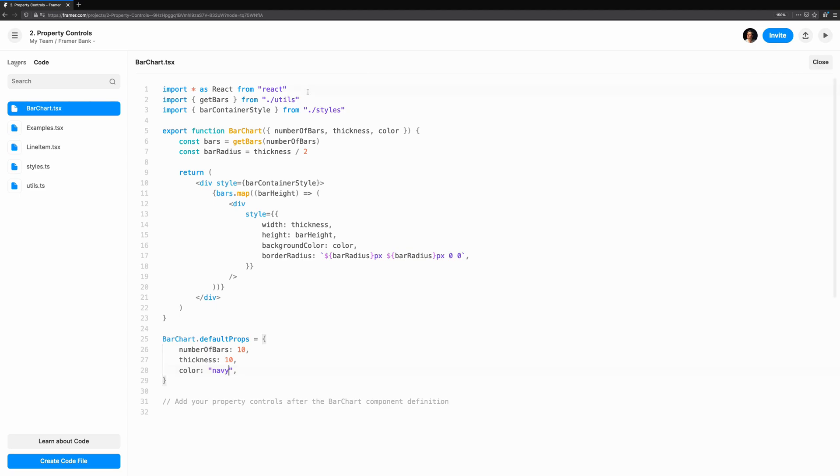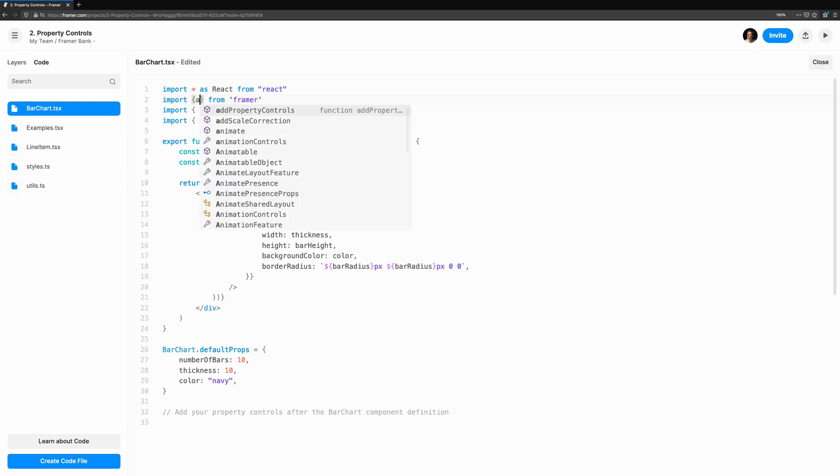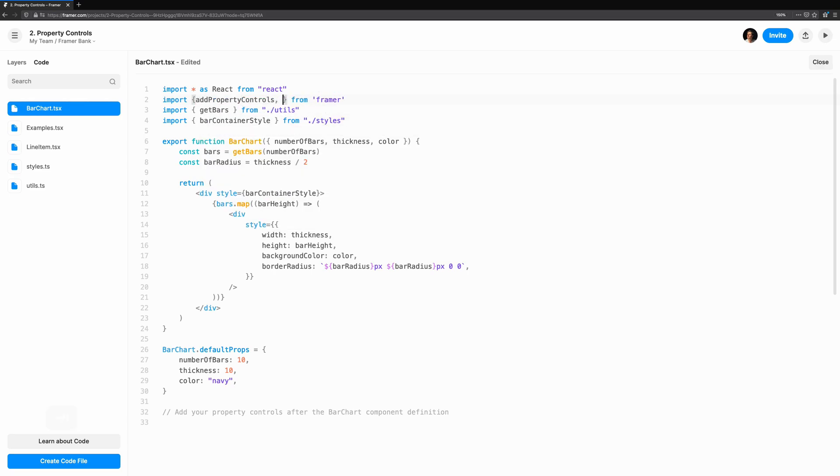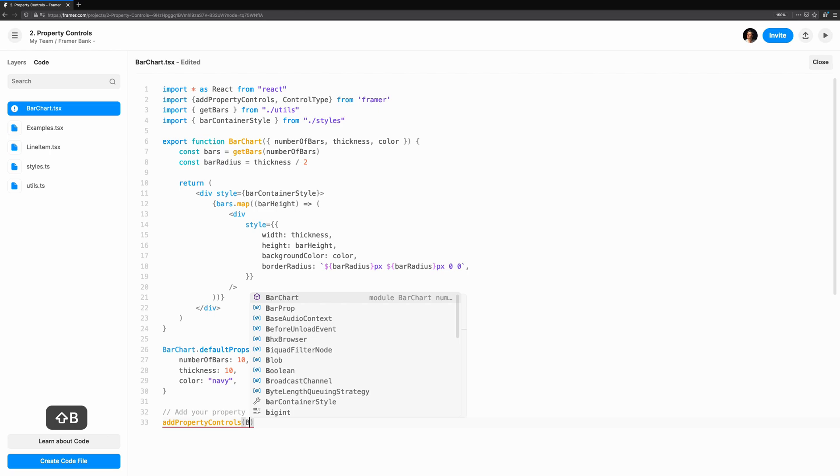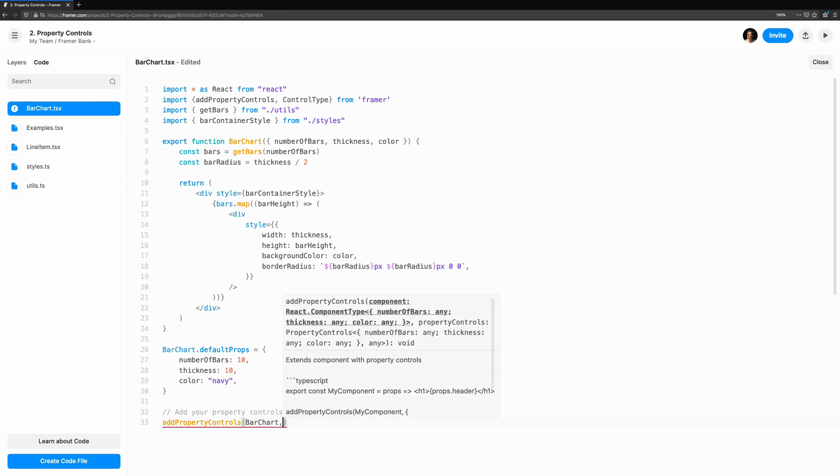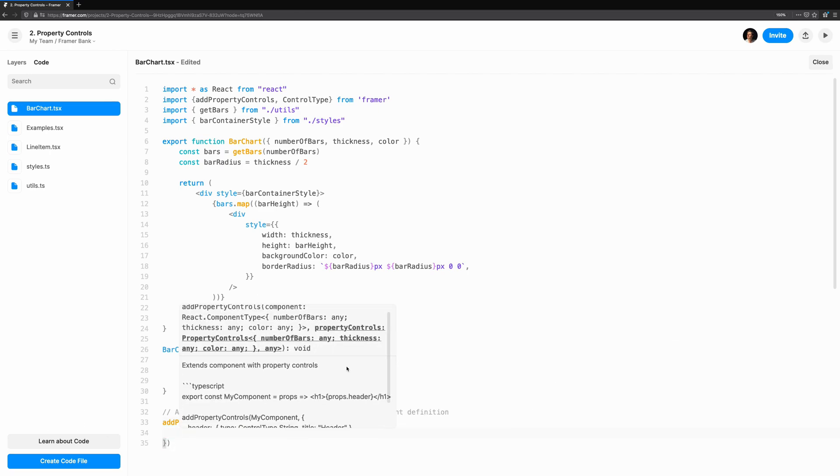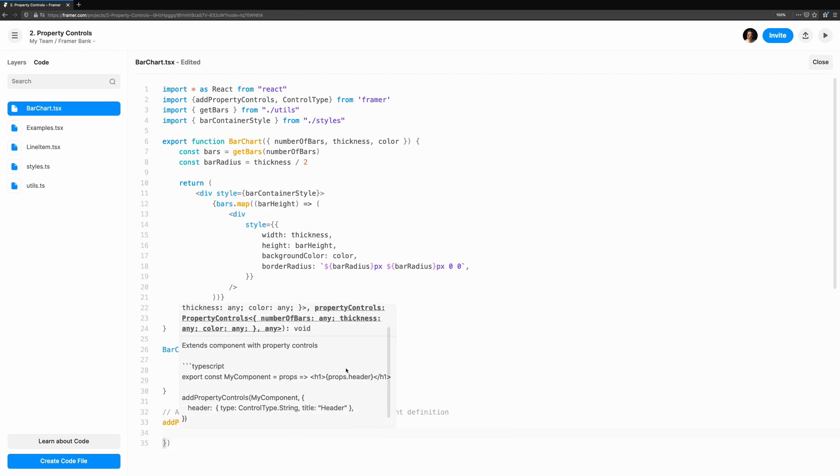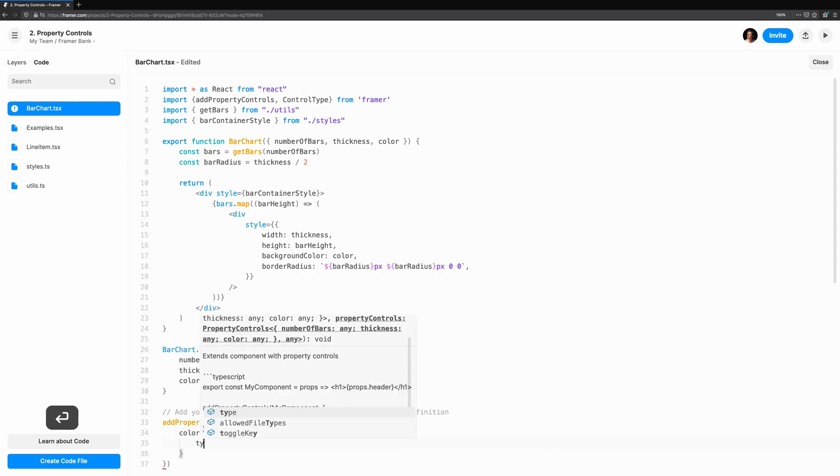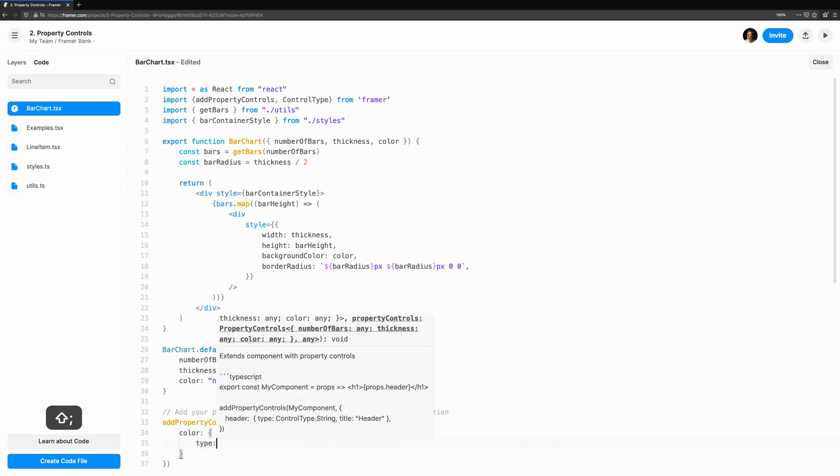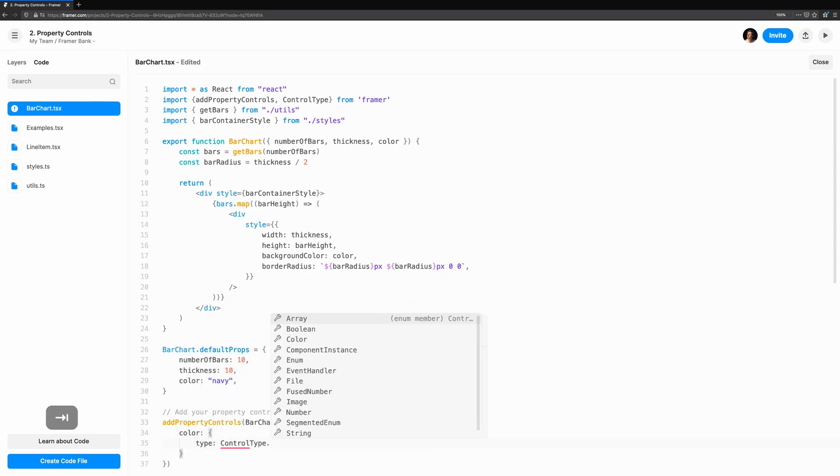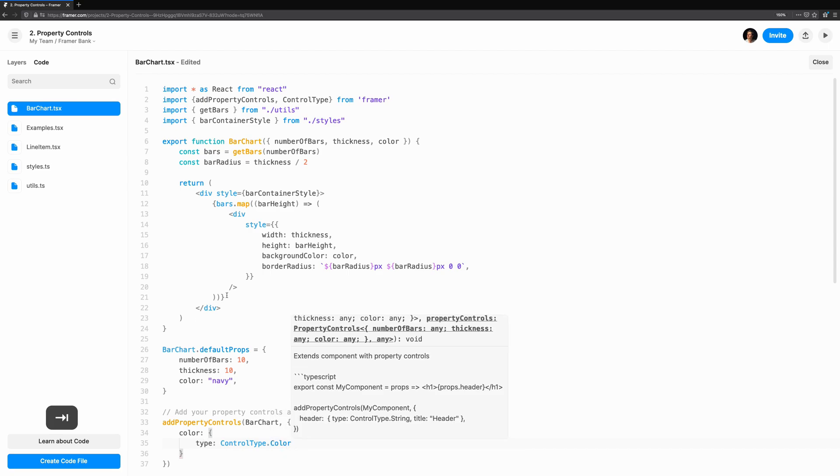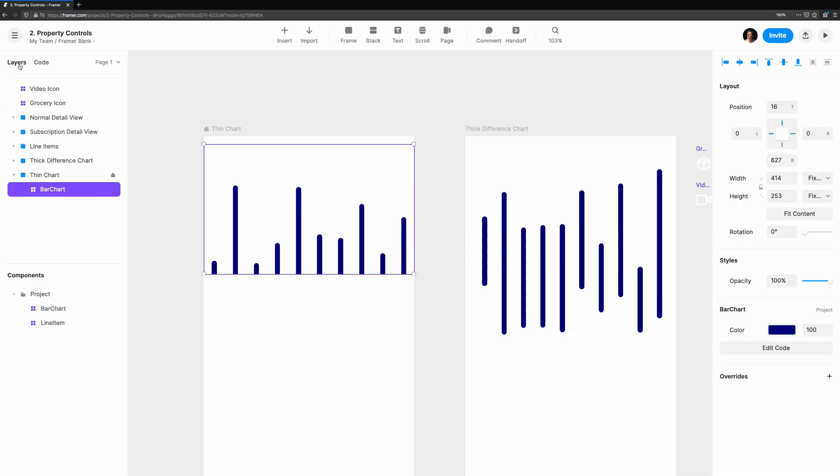Let's start off simple. First, we need to import the add property controls function and control type from Framer. At the bottom of our component, let's add a property control for color. The first argument is the component we want to add the property control to, and the second is what controls we want to add. Each key should correspond to the prop we'd like to surface. We want to change the color prop, and we'll tell Framer Web we'd like this to be a color control type. Save your component, jump back over to layers, and choose one of the graphs.